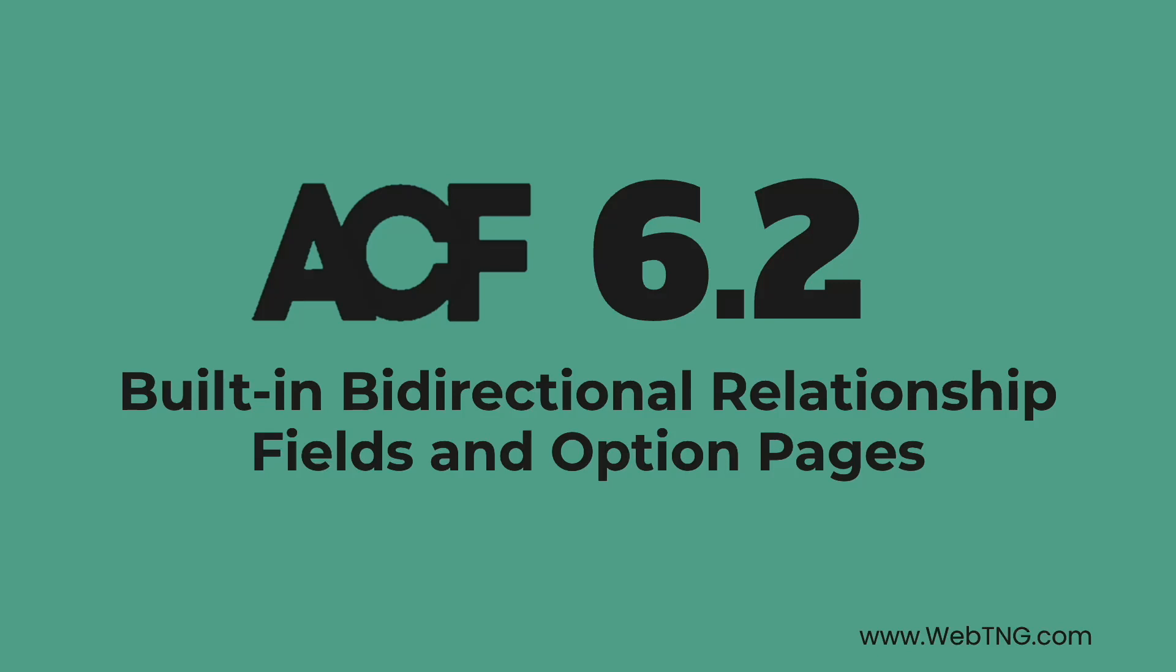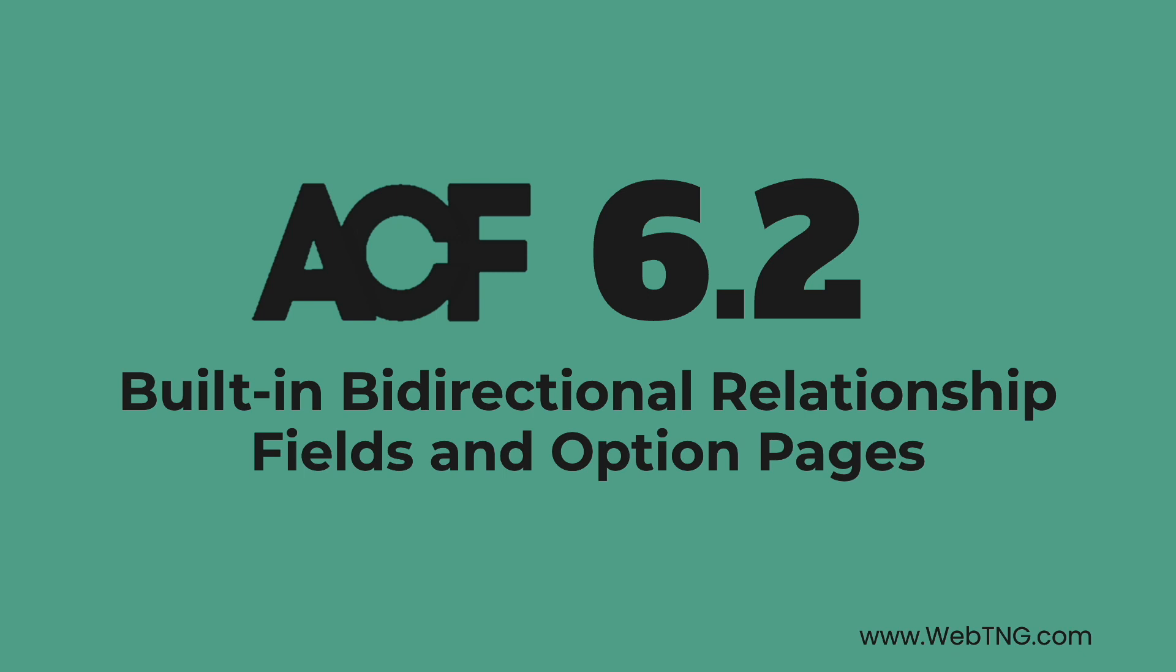Hi, this is David McCann for WebTNG. In this video, I'm looking at two new features that are coming to Advanced Custom Fields version 6.2. These features are built-in bi-directional relationship fields and built-in option pages.